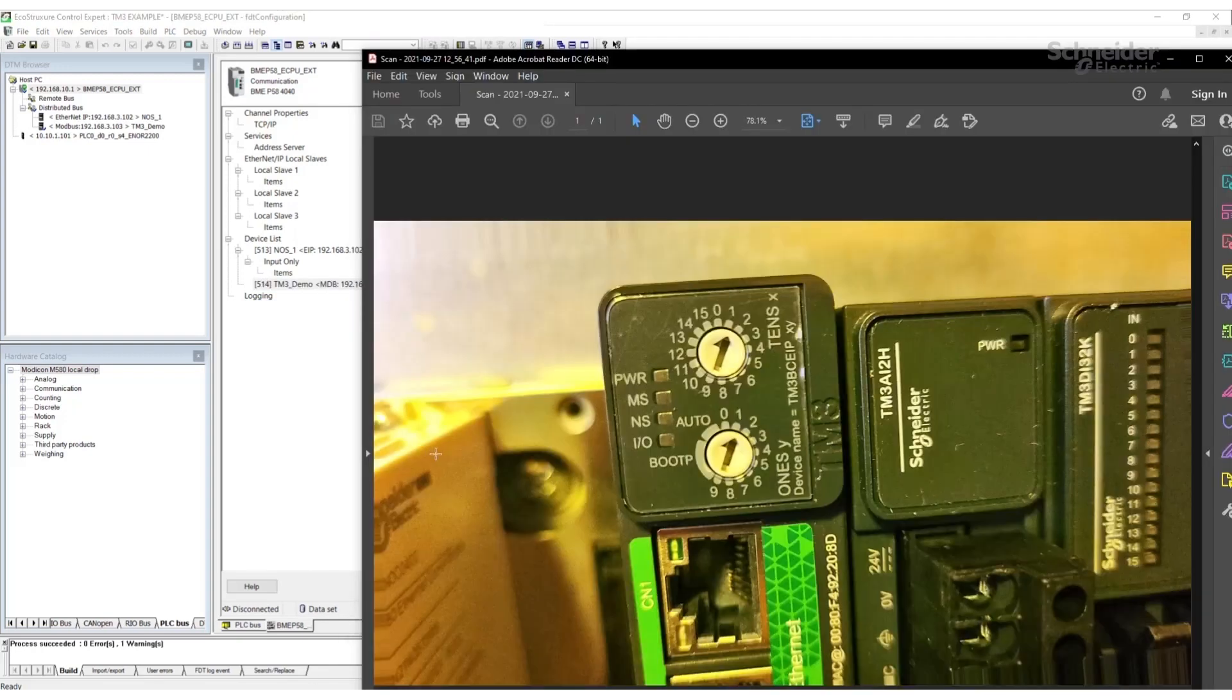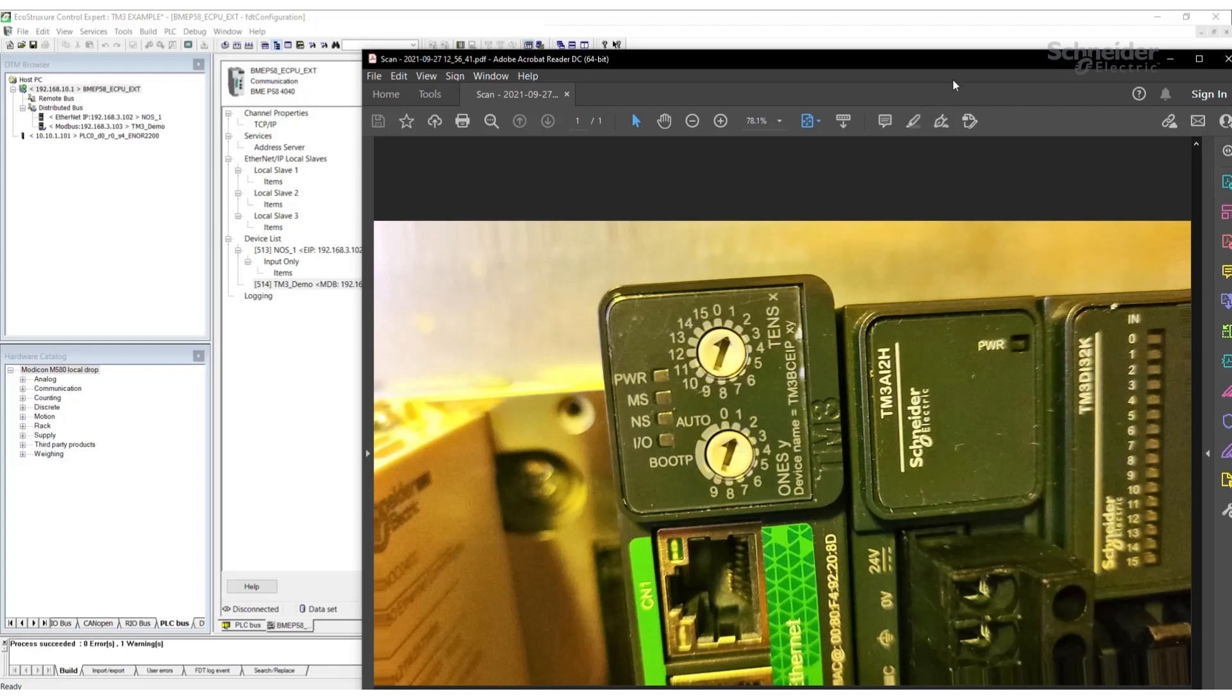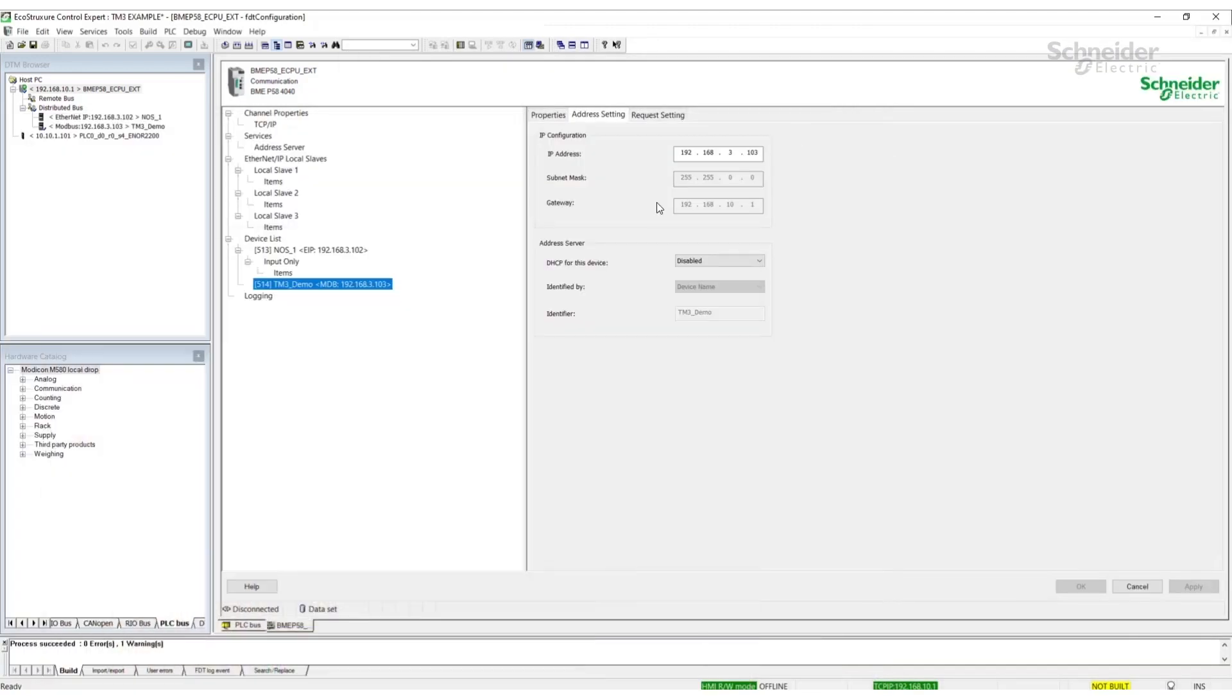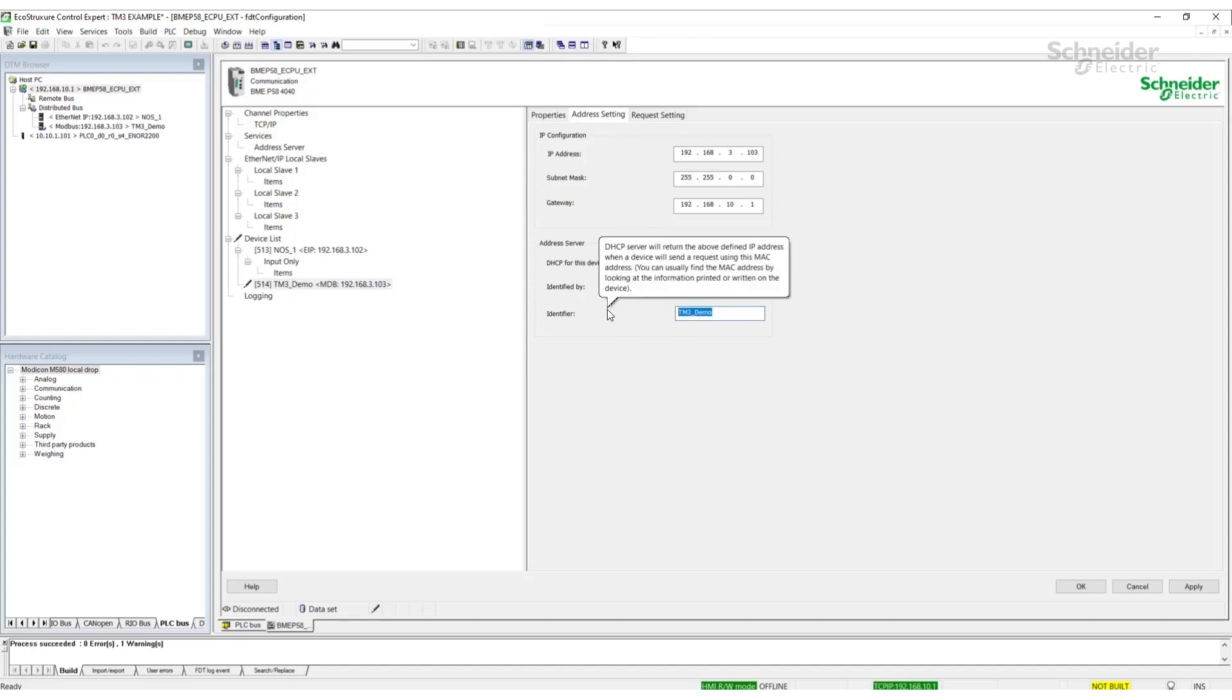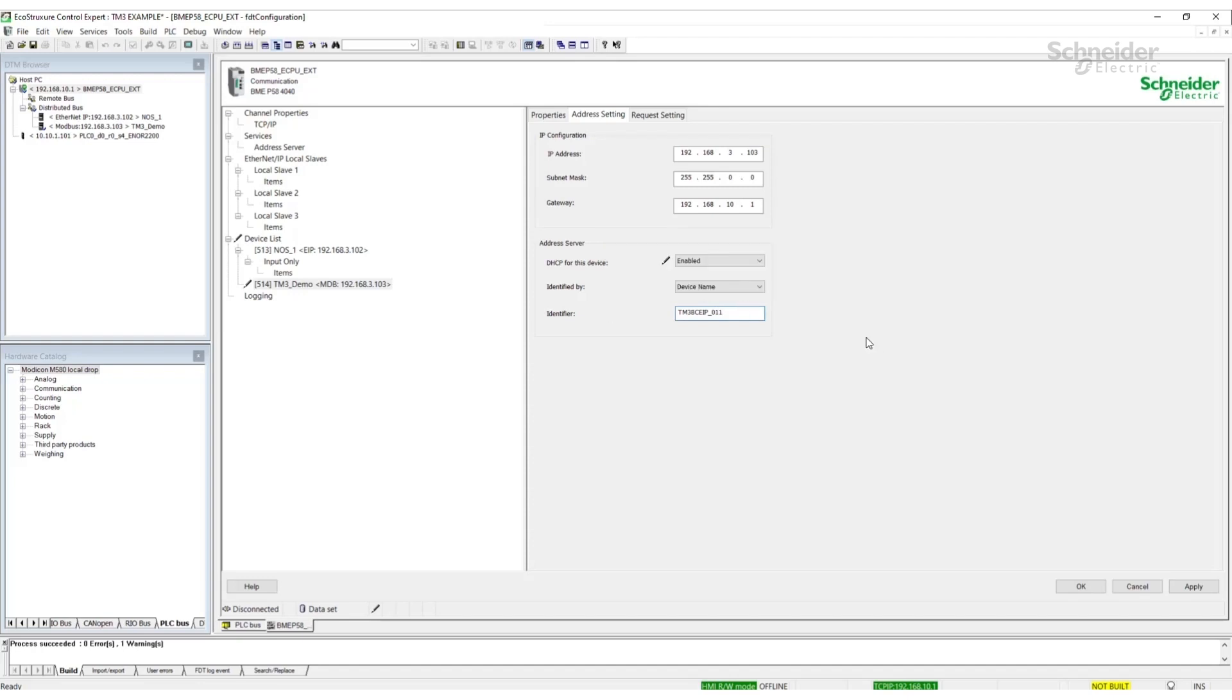For my bus coupler, I have it set to 1 in the 10s rotary and 1 on the 1s rotary. To get the address server to work for this device on the M580, I'm going to set enable to the DHCP for this device setting. Identify device name, identify by device name. The identifier for the bus coupler is TM3BCEIP underscore 10 setting, 1 setting. So in my case it's 01 for the 10s and 1 for the 1s. Set the IP address that you want it to be configured to.